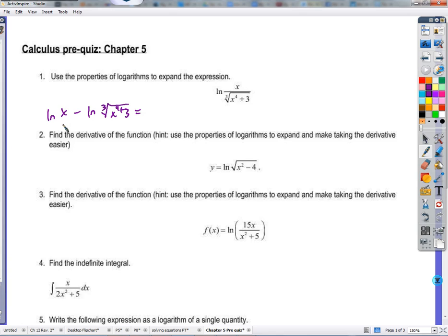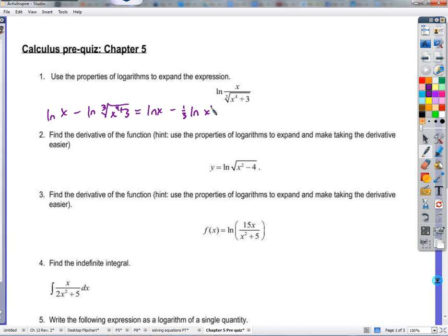That's the natural log of x — there's nothing to expand there — but here we have a power, really a power of one-third. So we have the natural log of x minus, and we could write the third root as the one-third power. We'll take the one-third down, giving us one-third times the natural log of x to the fourth plus three.